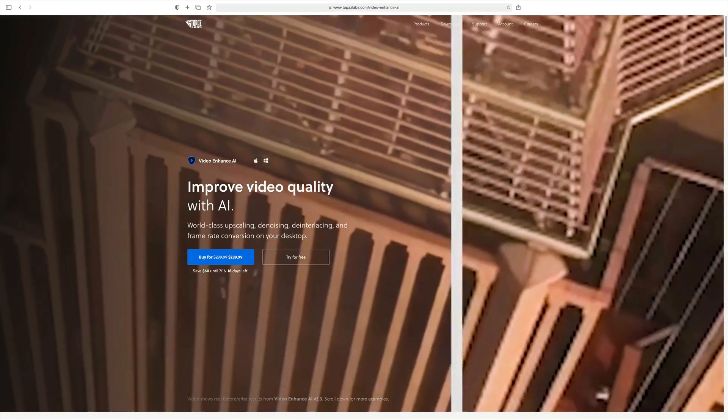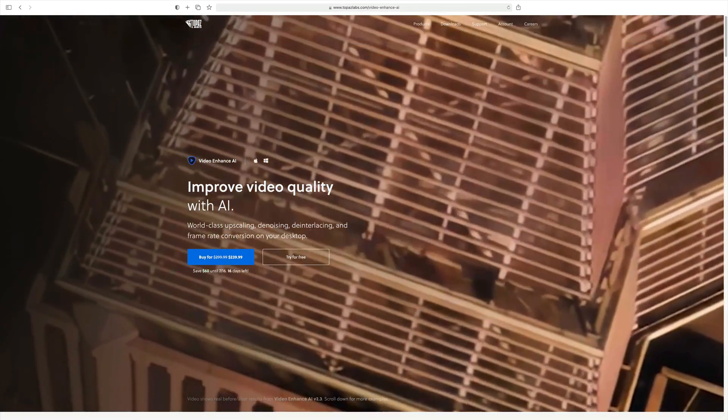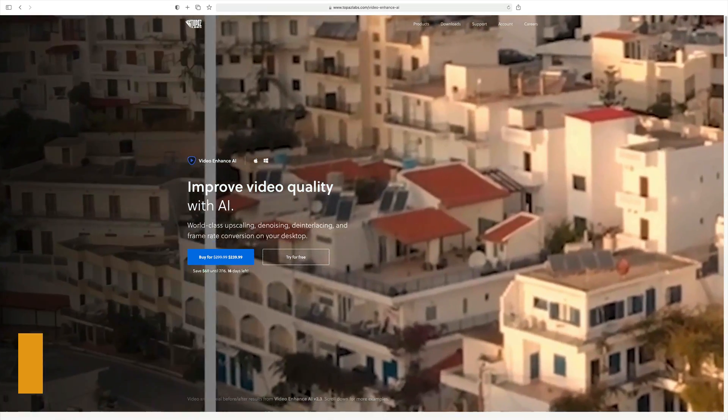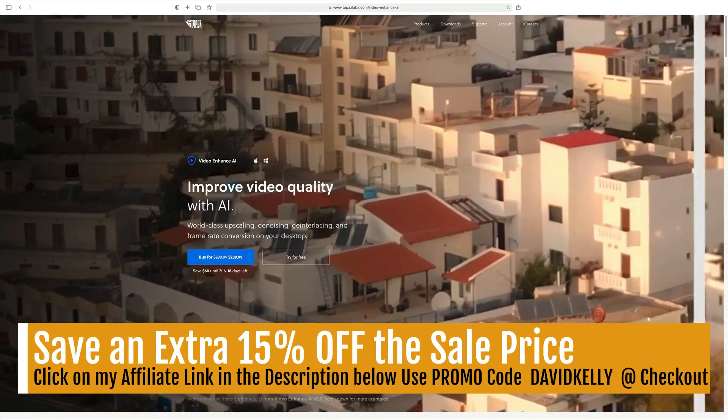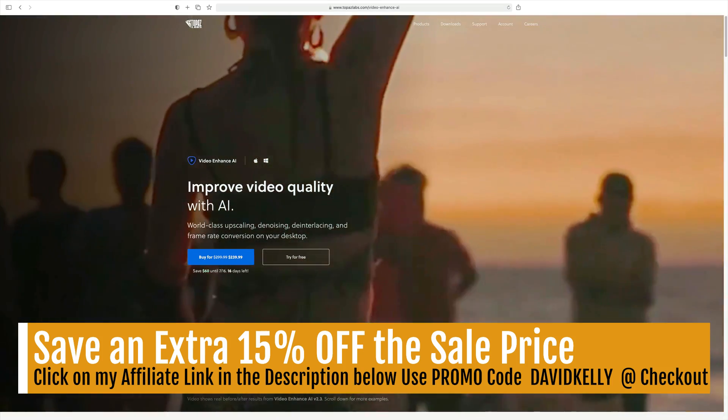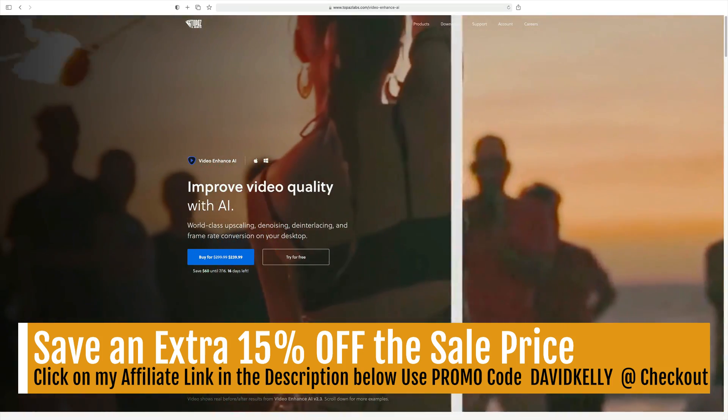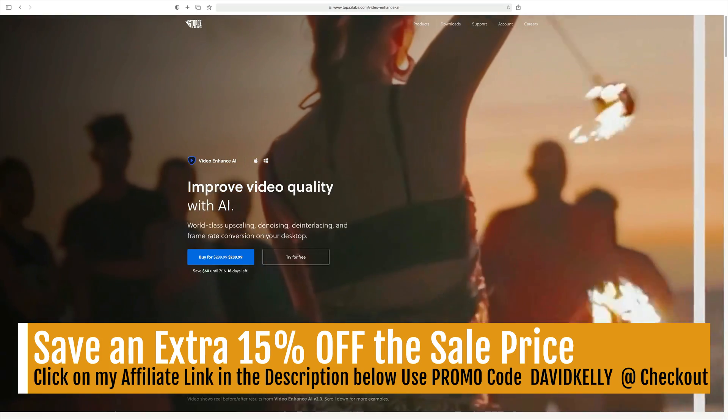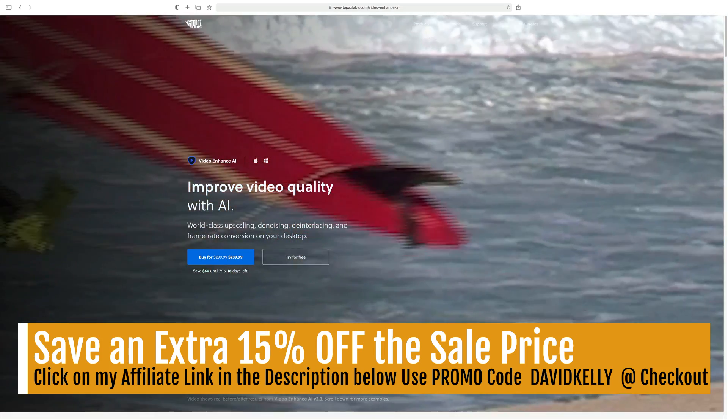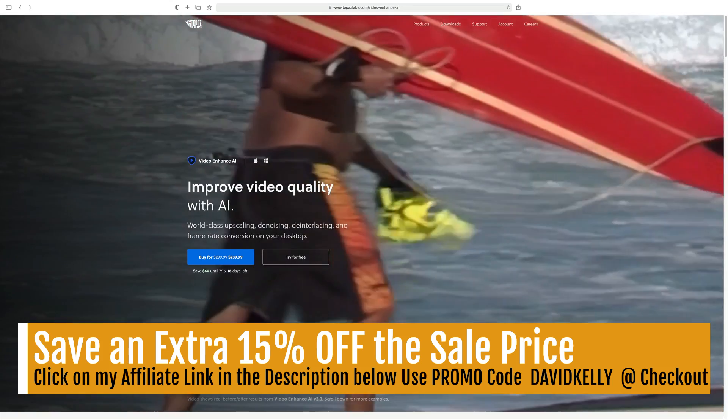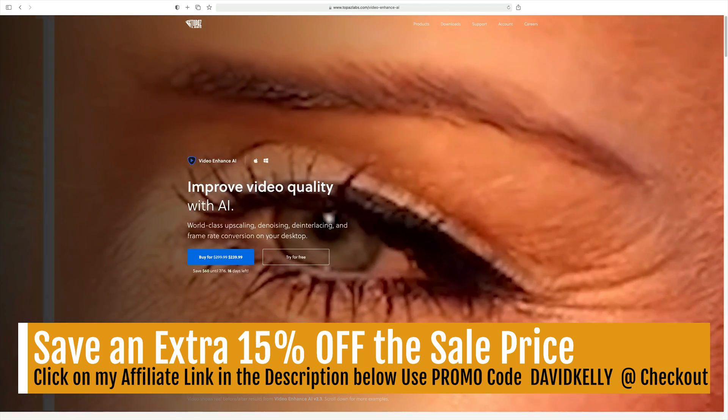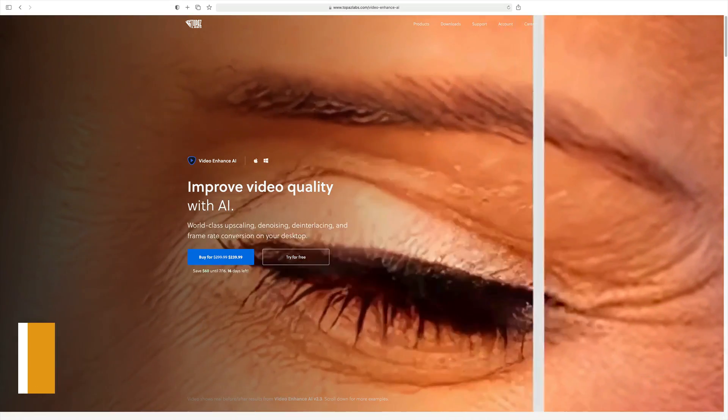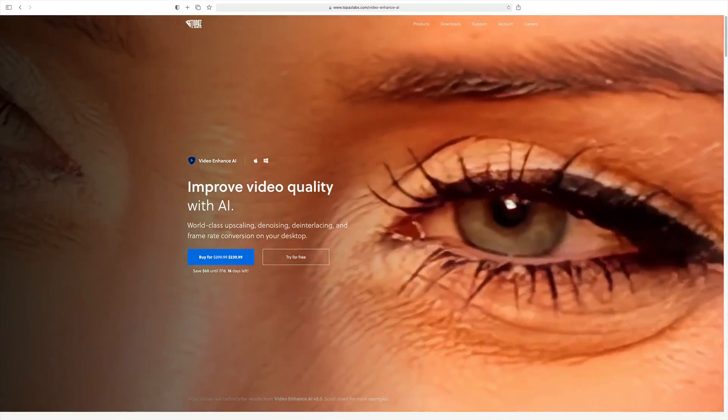By the way, before we get started, I just want you to know it is on sale right now. Normally $299.99, you get a $60 savings. Plus, if you use my promo code David Kelly at checkout, and I provide an affiliate link in the description below this video, you'll save an additional 15% off. Rather than getting a $60 savings, you get a $96 savings and you end up paying $203.99 for it.